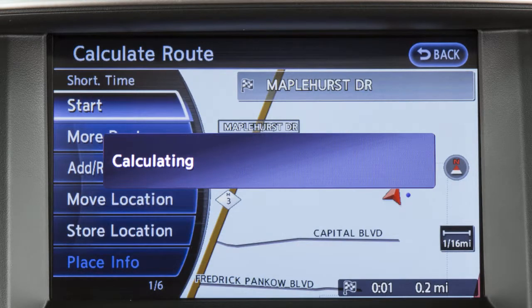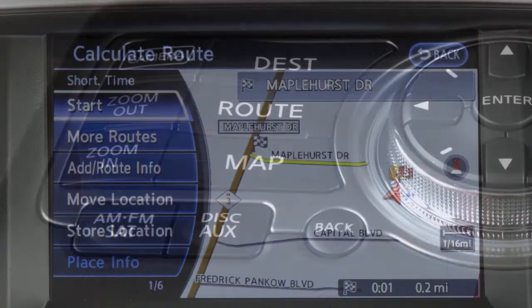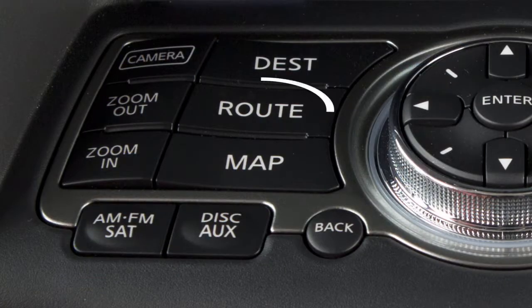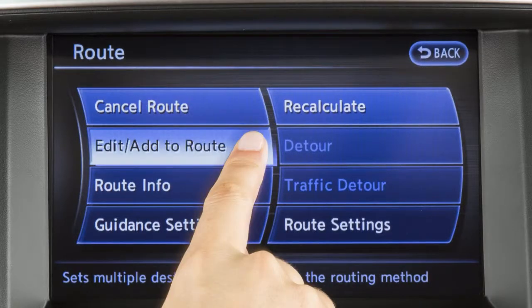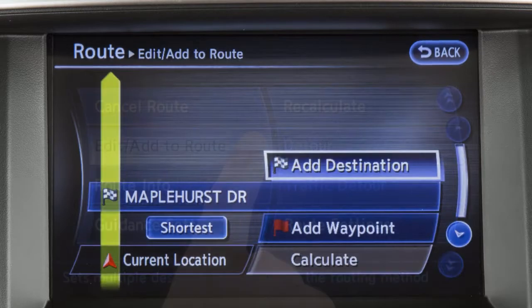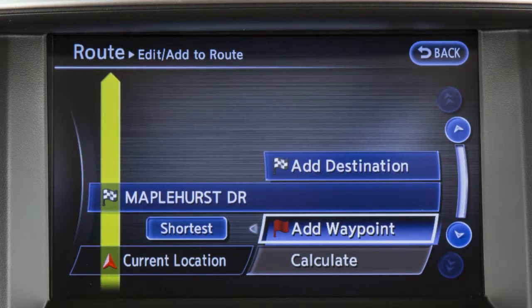When the conditions are set, the system starts calculating the route with your new request and the current location map screen is displayed. Up to six destinations or waypoints can be set for a route. To add a destination or waypoint, press the Route button, touch Edit Add to Route, then touch Add Destination or Add Waypoint.